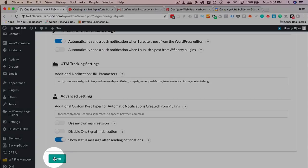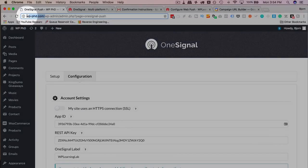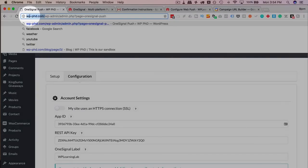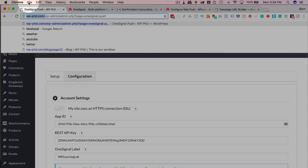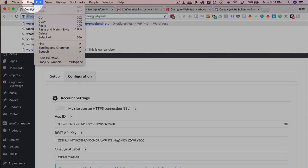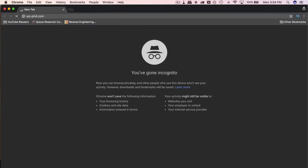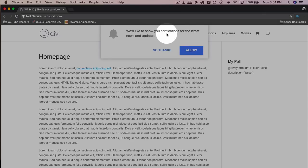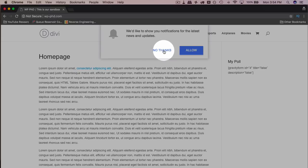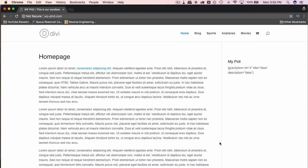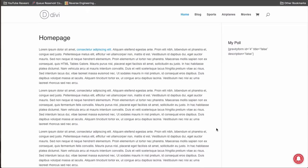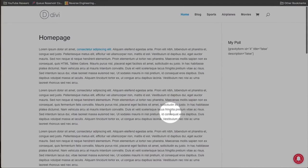After you've done all that, click on save at the bottom of the page, and now if I go to this website, inside of Incognito, we should be getting a one signal subscription, web push subscription notification. And here it is. We like to show you notifications of the latest news and updates, either no thanks or allow. I'm going to click on allow. And now we're on the list. And we also have the bell icon down below in the right.